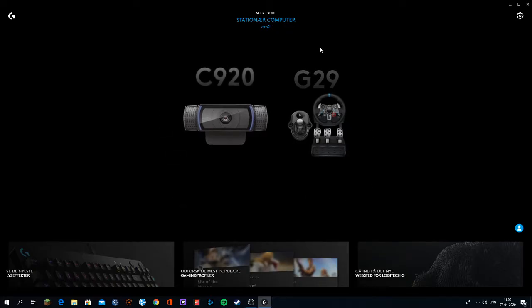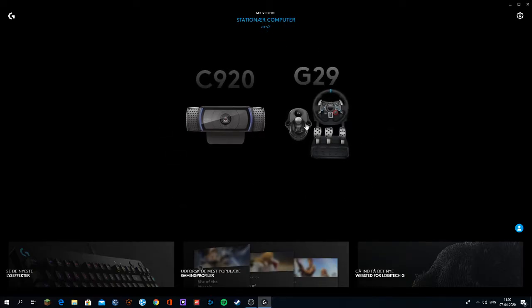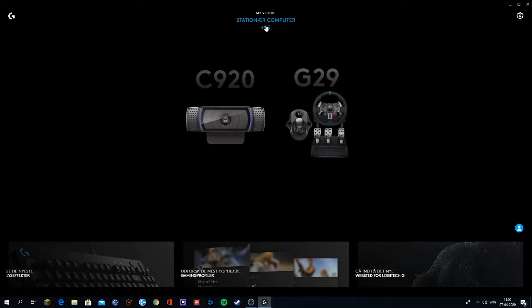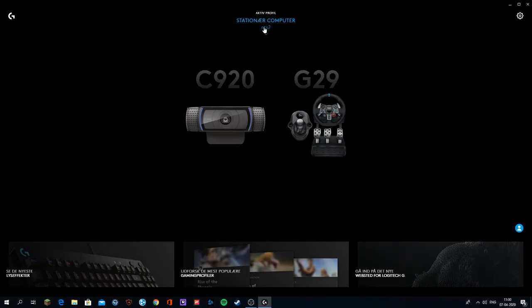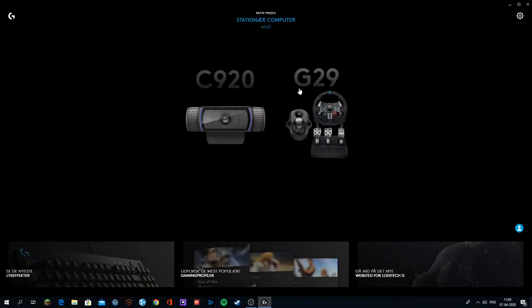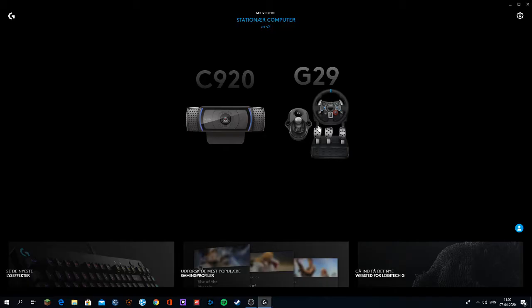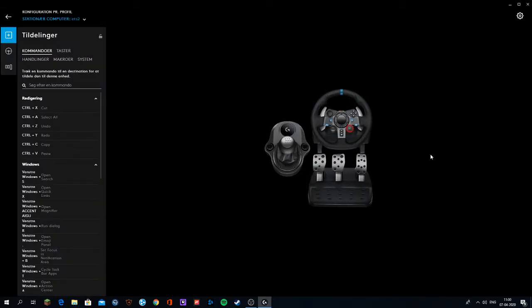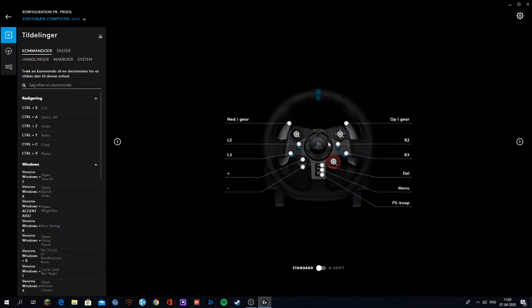What you want to make sure is that your G-29 is linked to the actual profile that you have, which mine is, as you can see here, the ETS2 Euro Truck. Then you just want to click on your wheel